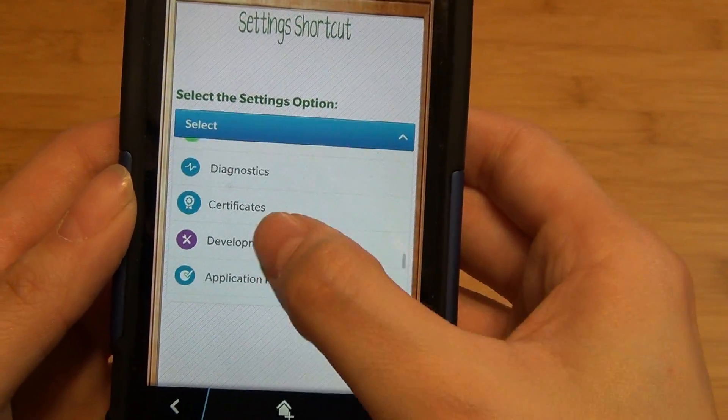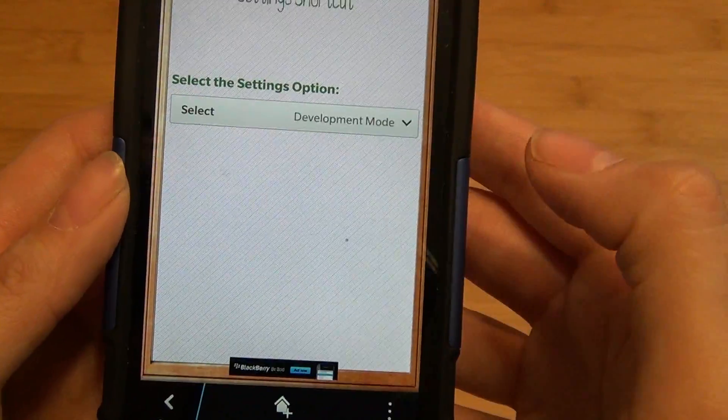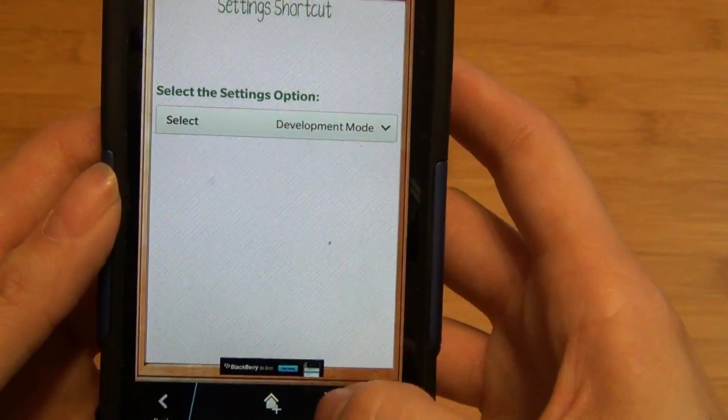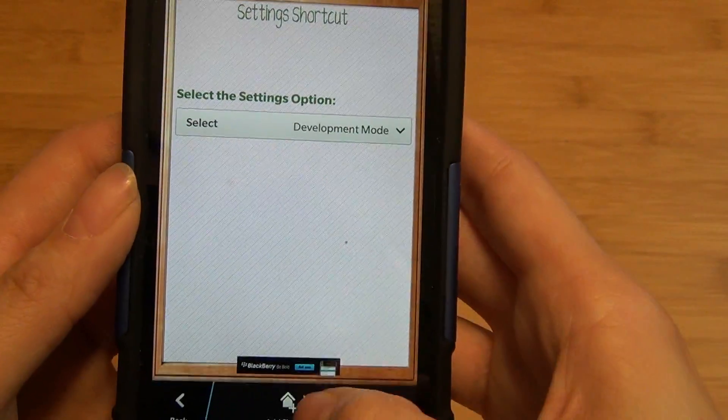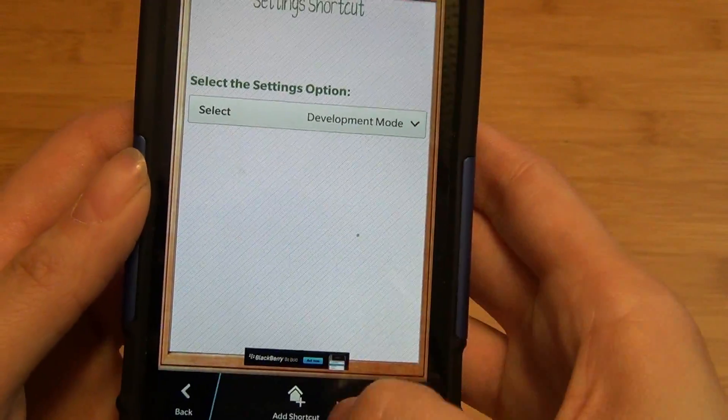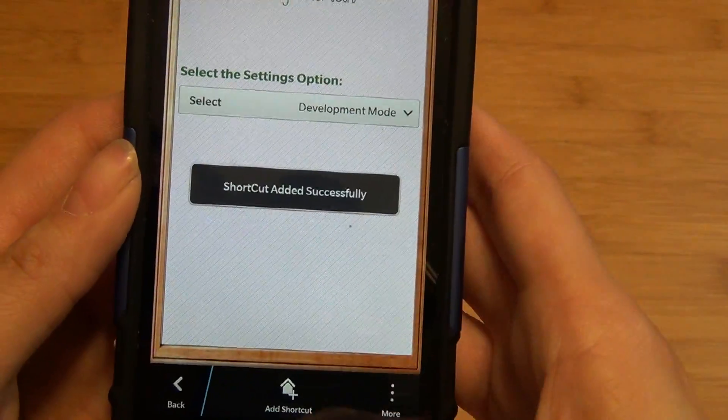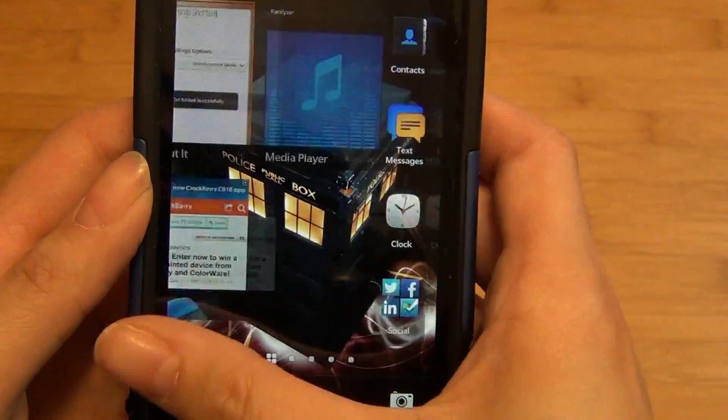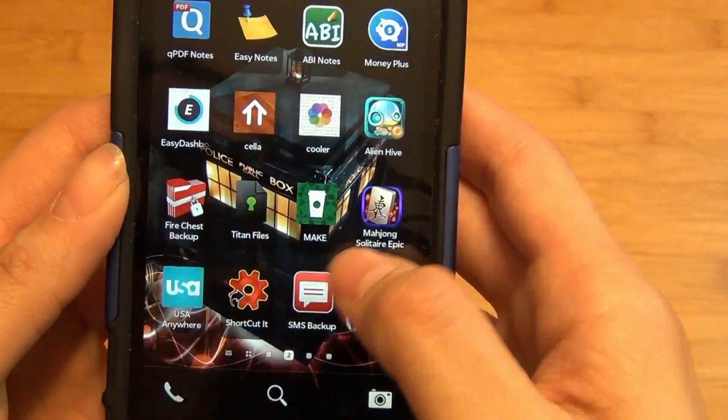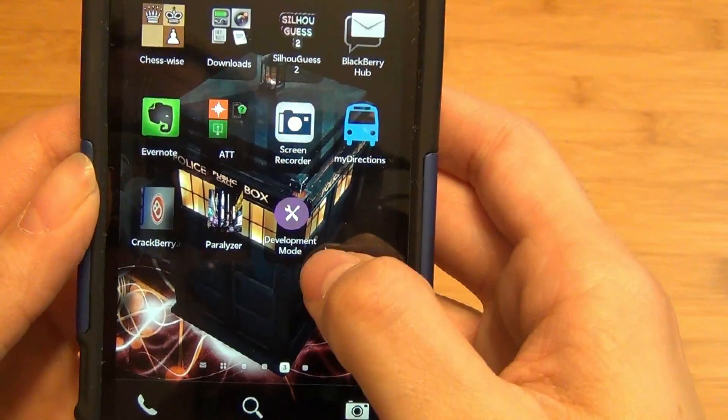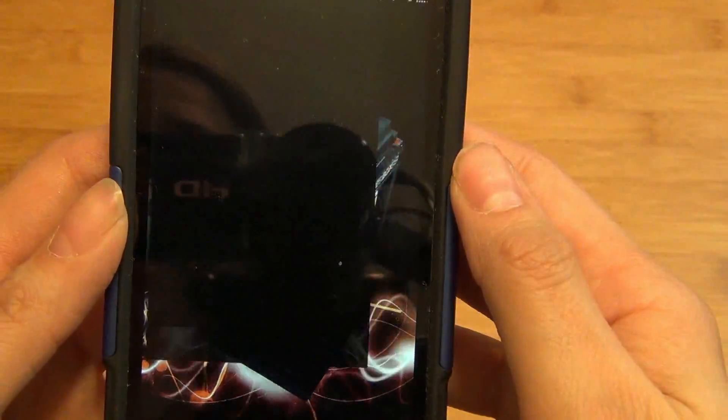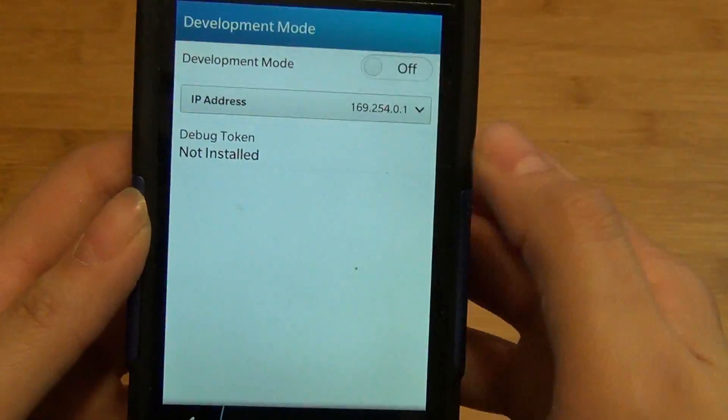So for instance, if you're always accessing development mode for sideloading an application, you simply tap on that, you hit add shortcut, and the shortcut is instantly accessible on your home screen.